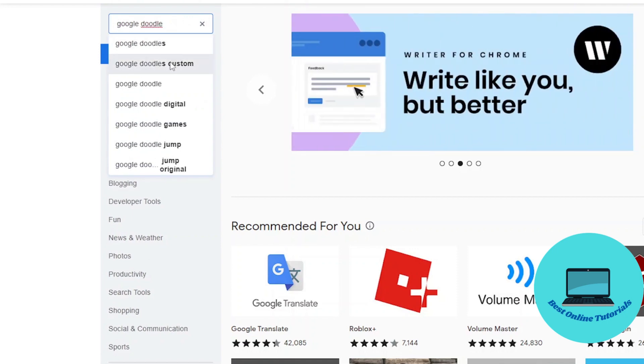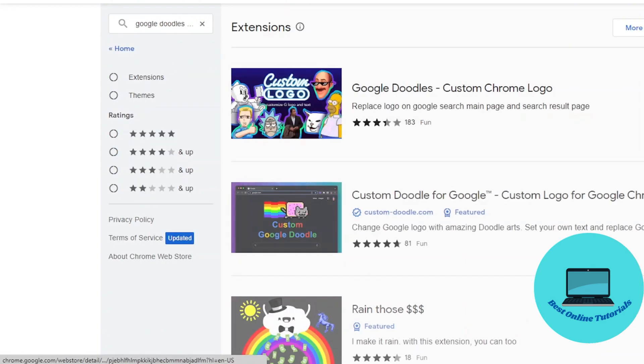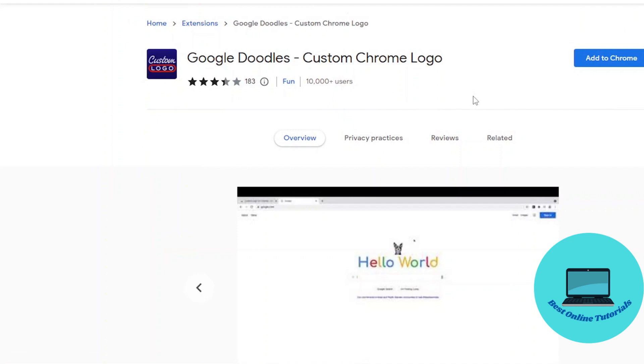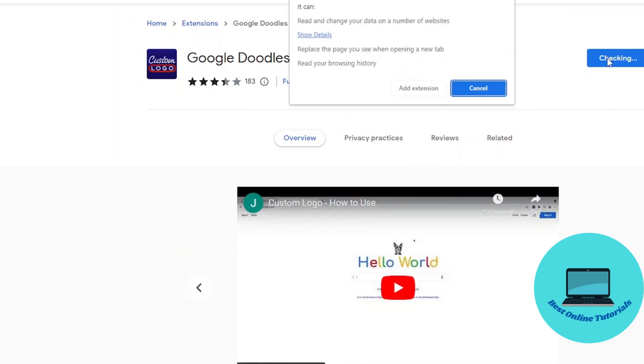It's actually called Google Doodle's custom logo maker. Just click it, add it to Chrome, and add extension.